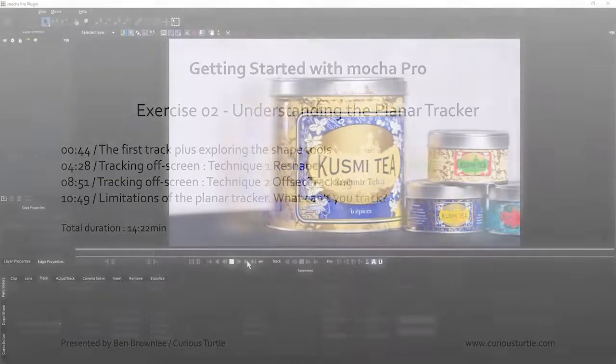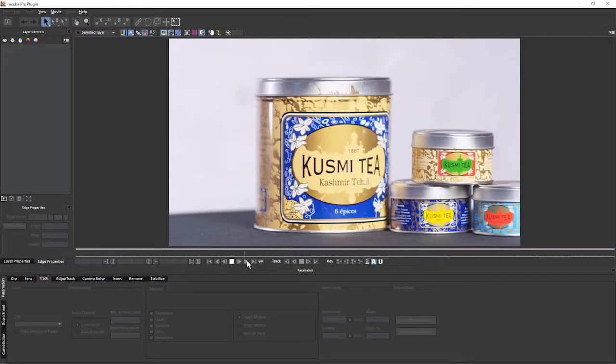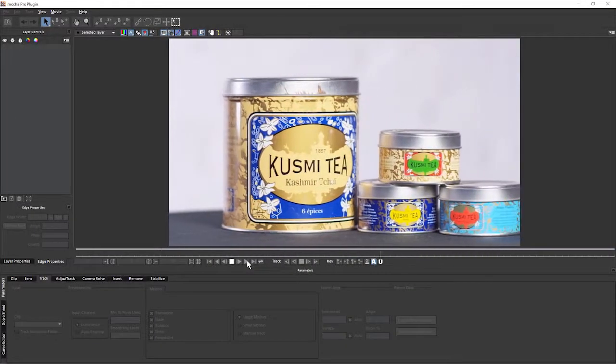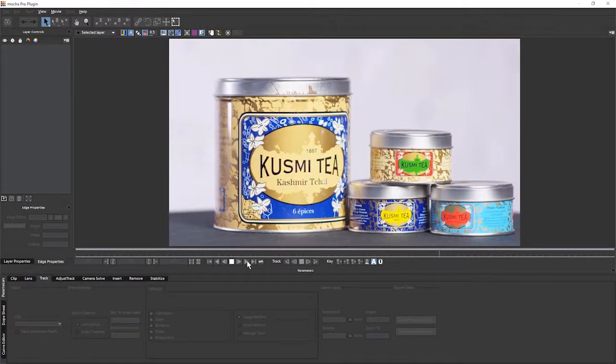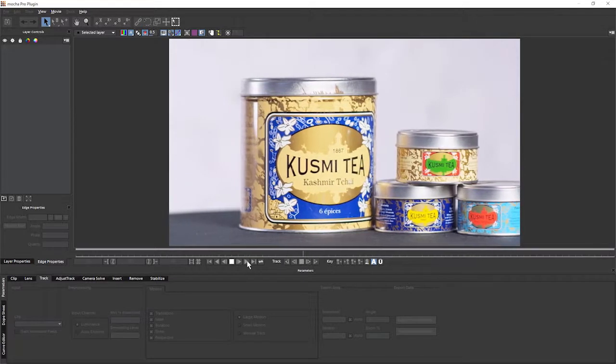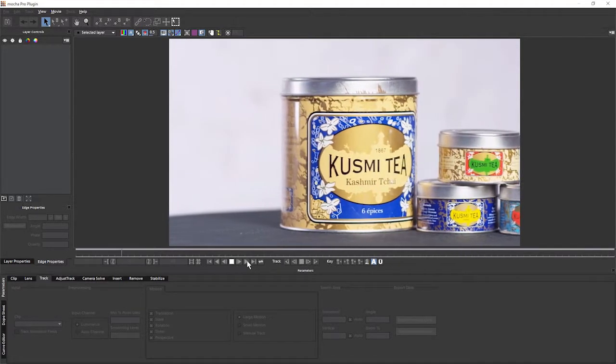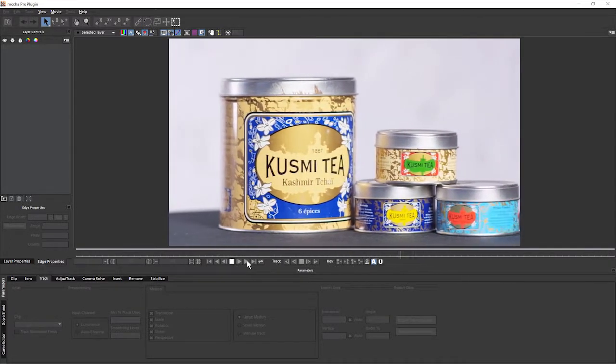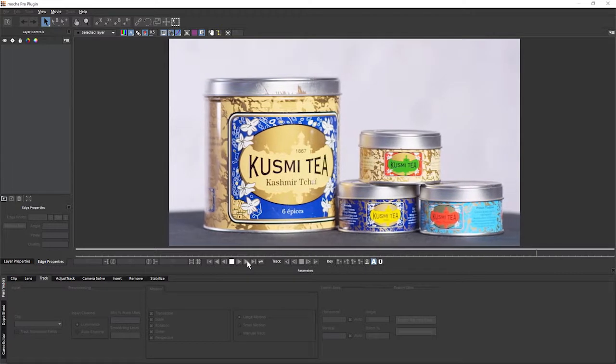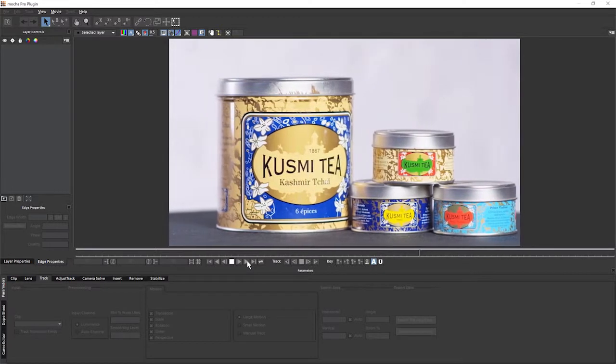In this exercise, what we're going to be looking at is some of the tricks and limitations of planar tracking, so you have a better understanding of what the planar tracker is actually able to track and how we can start to offset tracks so that we can track things as they go off screen.